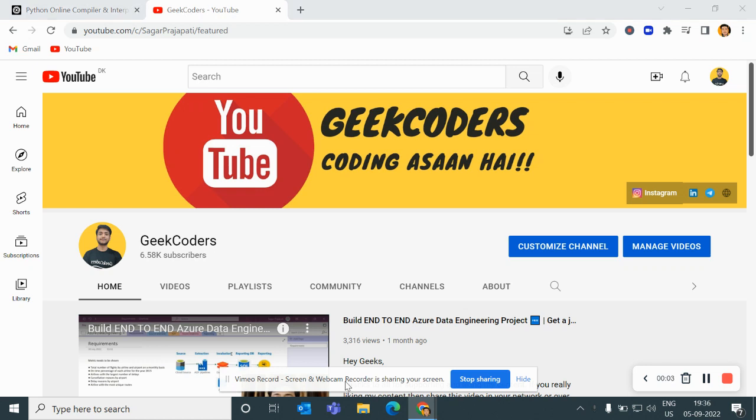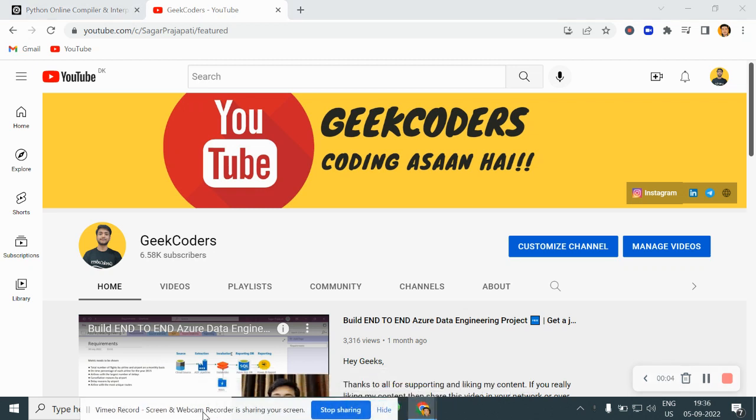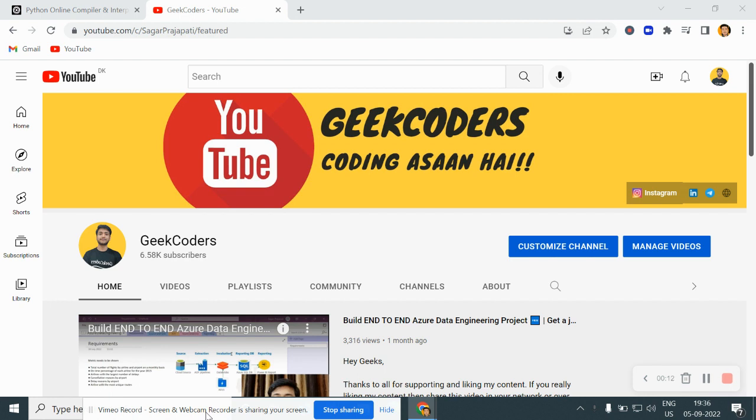Hey hello guys, welcome back to my channel. My name is Saikal Prasapati and in this video we will be seeing how to find out the length of the given list using recursion. So basically we will have two methods to find out the length of the given list or array we can say, and we will see these two methods one by one.